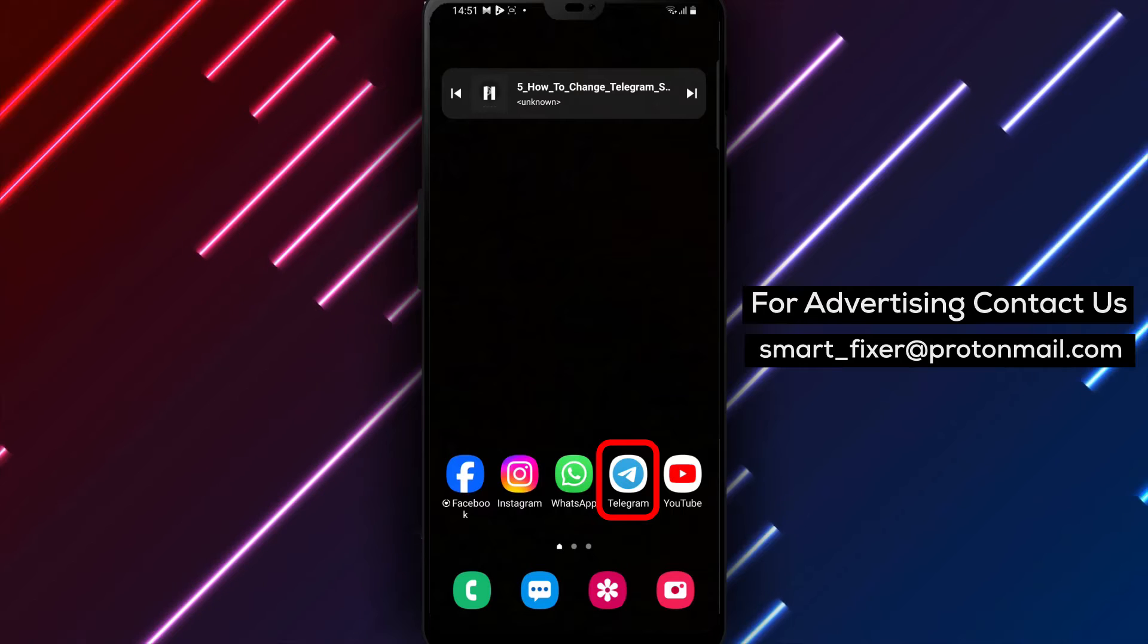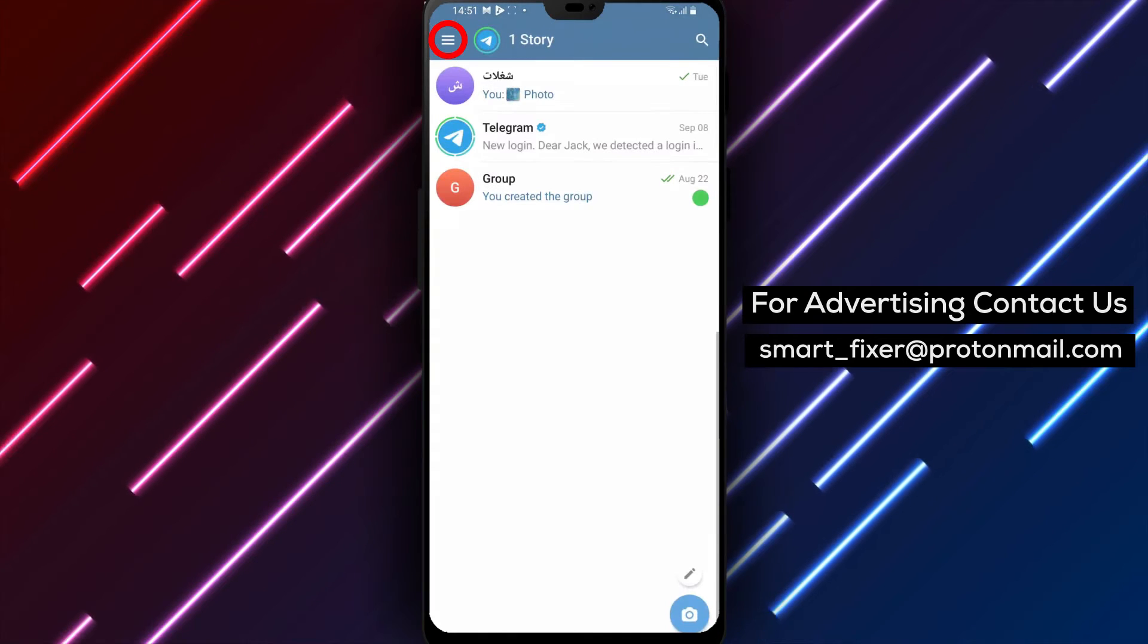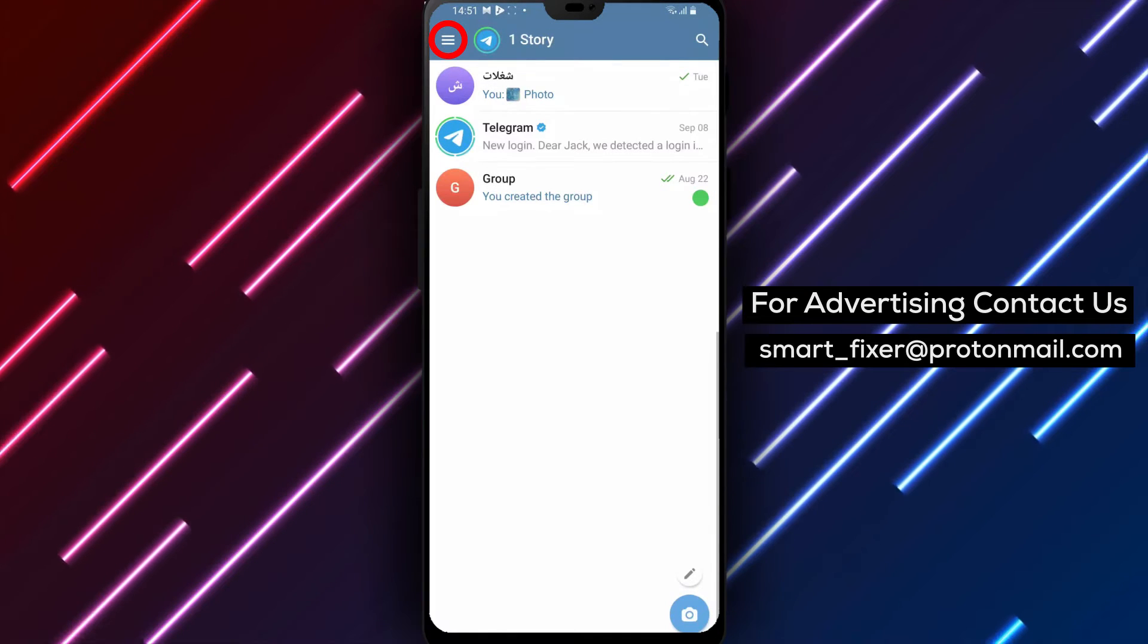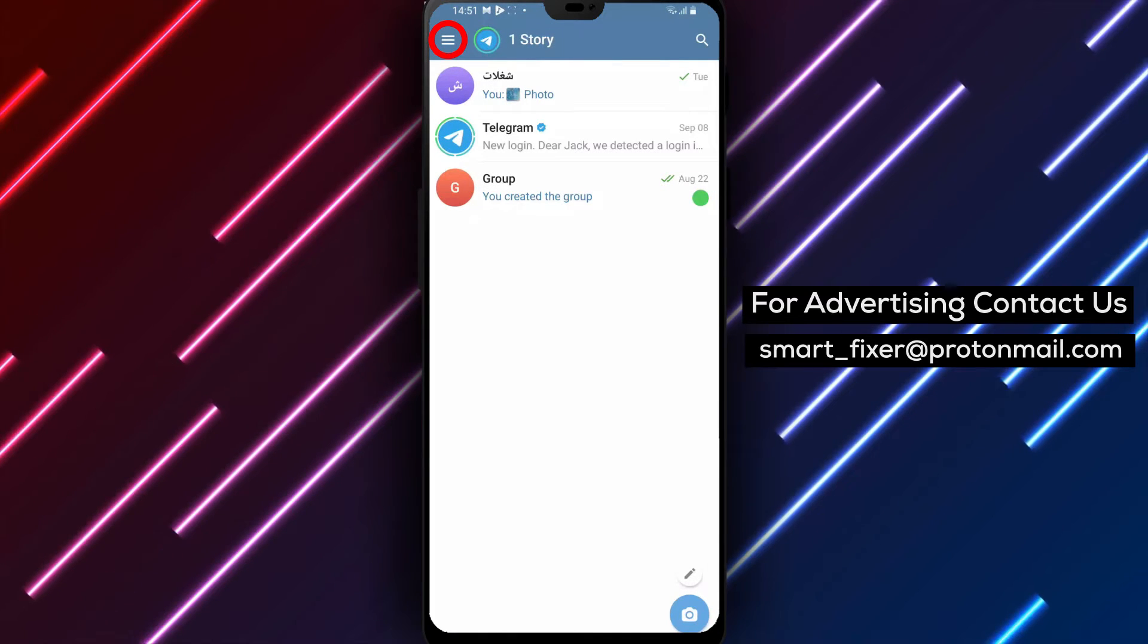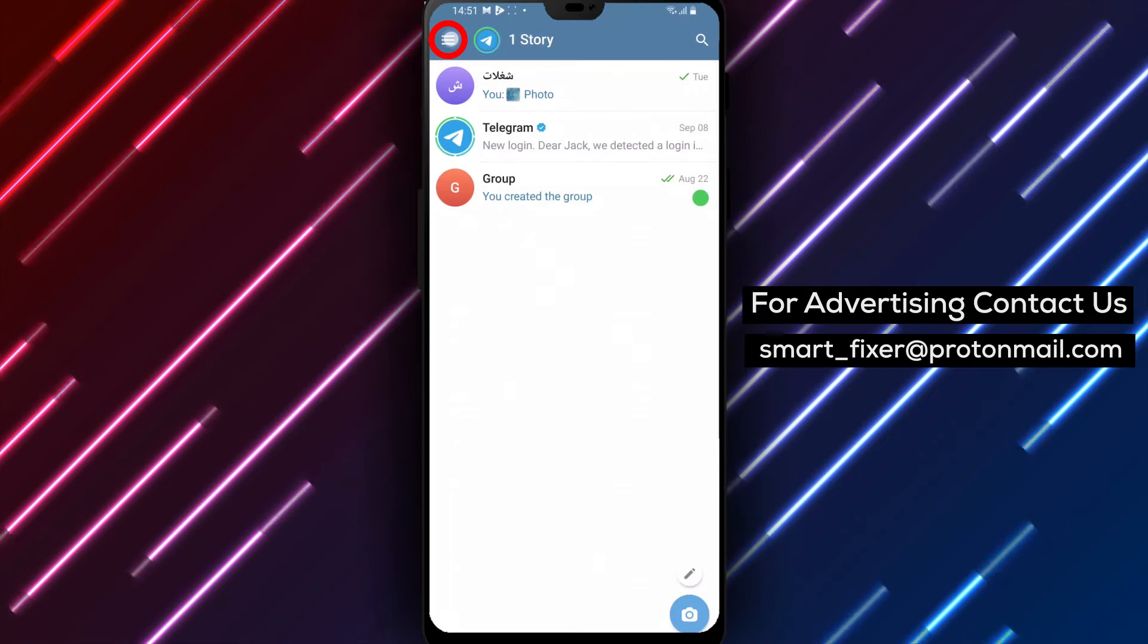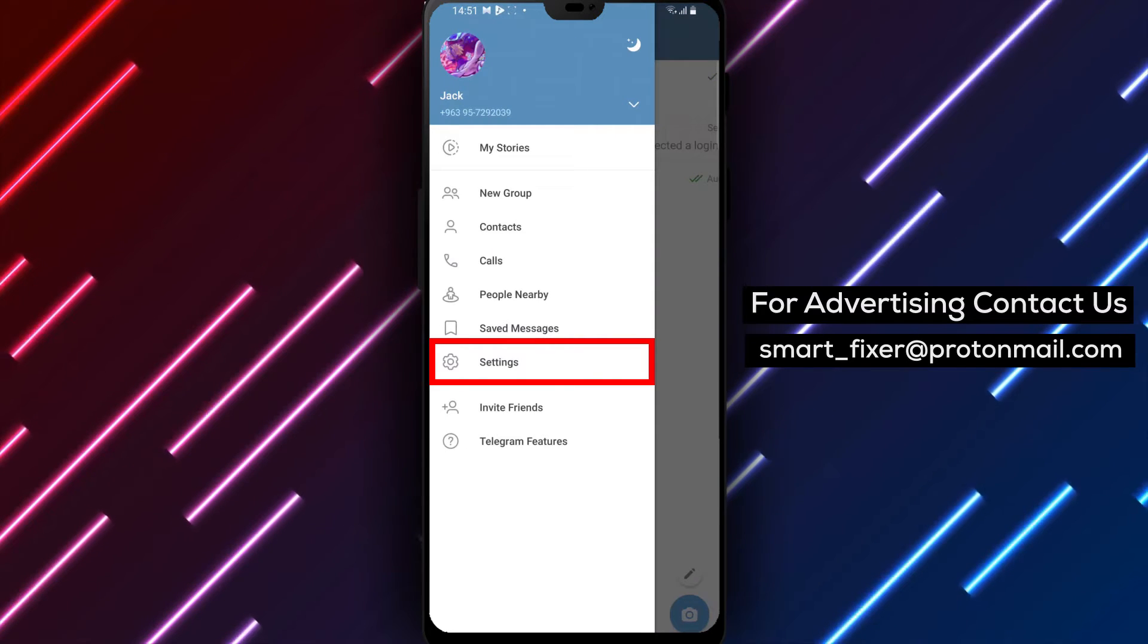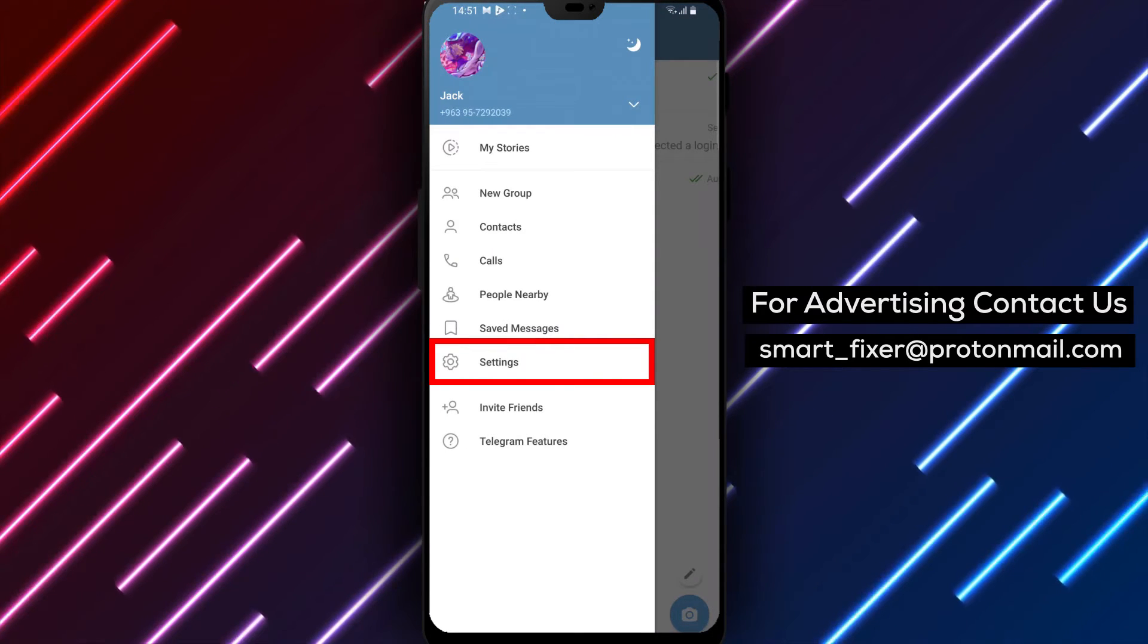Step 1: Open the Telegram app on your device. Step 2: In the top-left corner of the screen, tap on the three stacked lines. This will open the menu options.